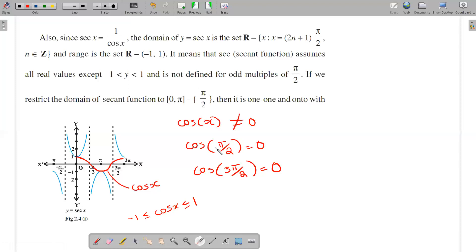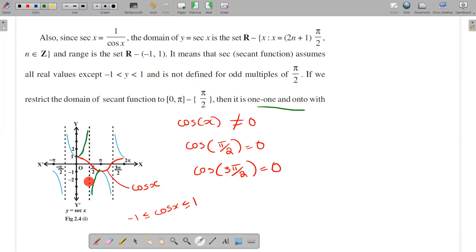The function is not defined at odd multiples of π/2: π/2, 3π/2, 5π/2, and so on. If we consider the domain from 0 to π, I have a green graph plotted. Note that π/2 is defined as a boundary point within 0 to π. That green region corresponds to the interval from 0 to π.